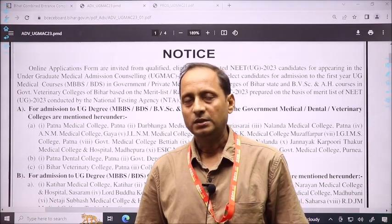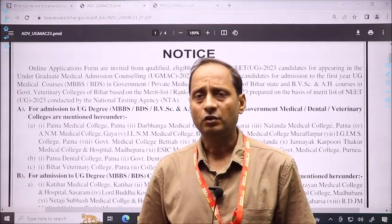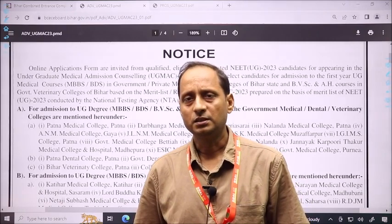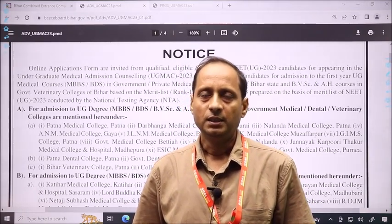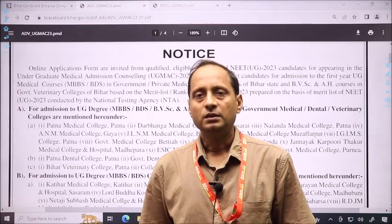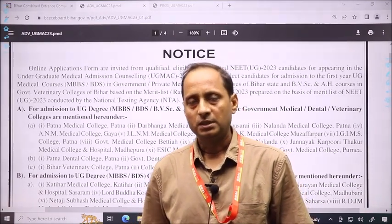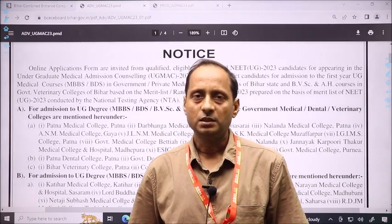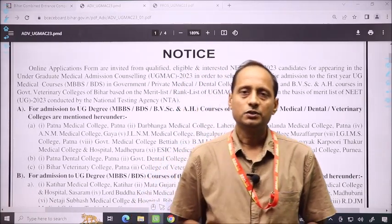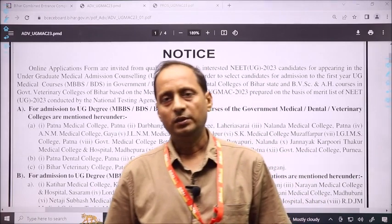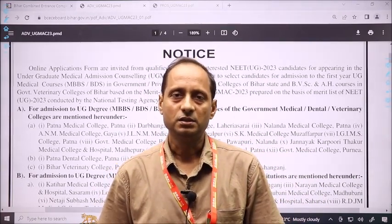Because there is a one-time registration process in Bihar. It is very important that if you have registration in the first round, then you can also participate in the second round. After the second round, when the round of counseling is completed and the mop-up starts, you have a chance to do registration. But for the first and second round, registration must be completed.